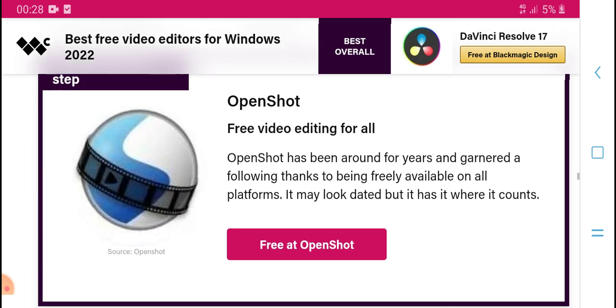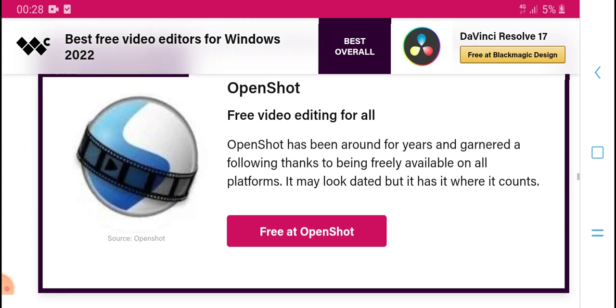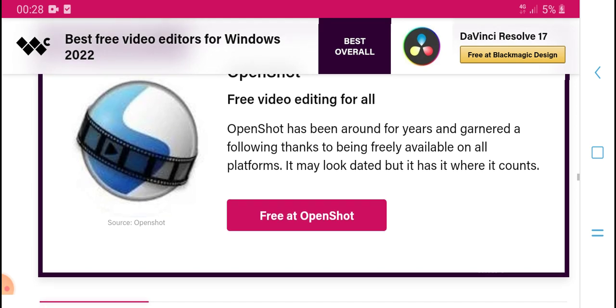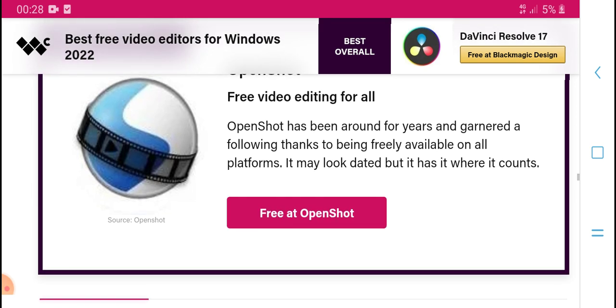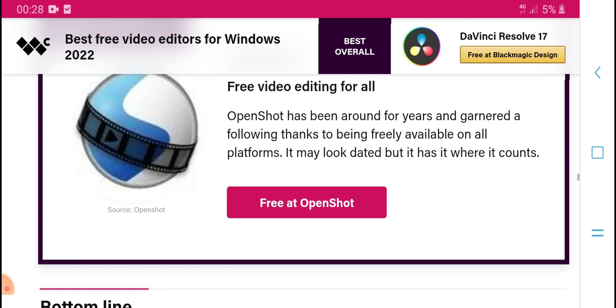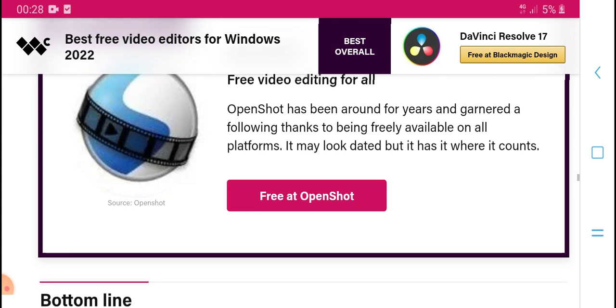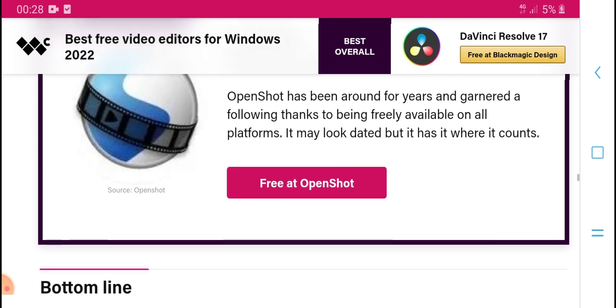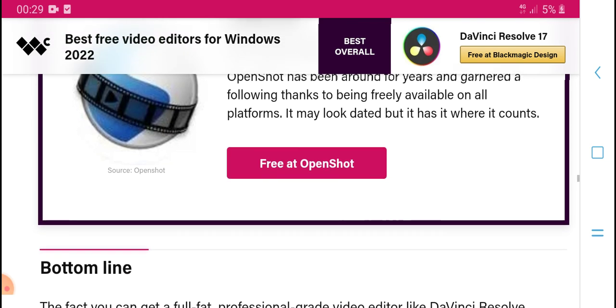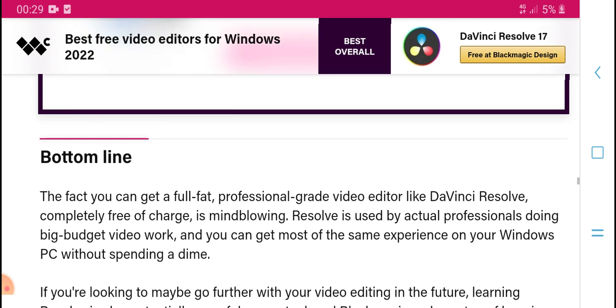It is a great free video editing option, available on multiple platforms, freely available and fully featured.